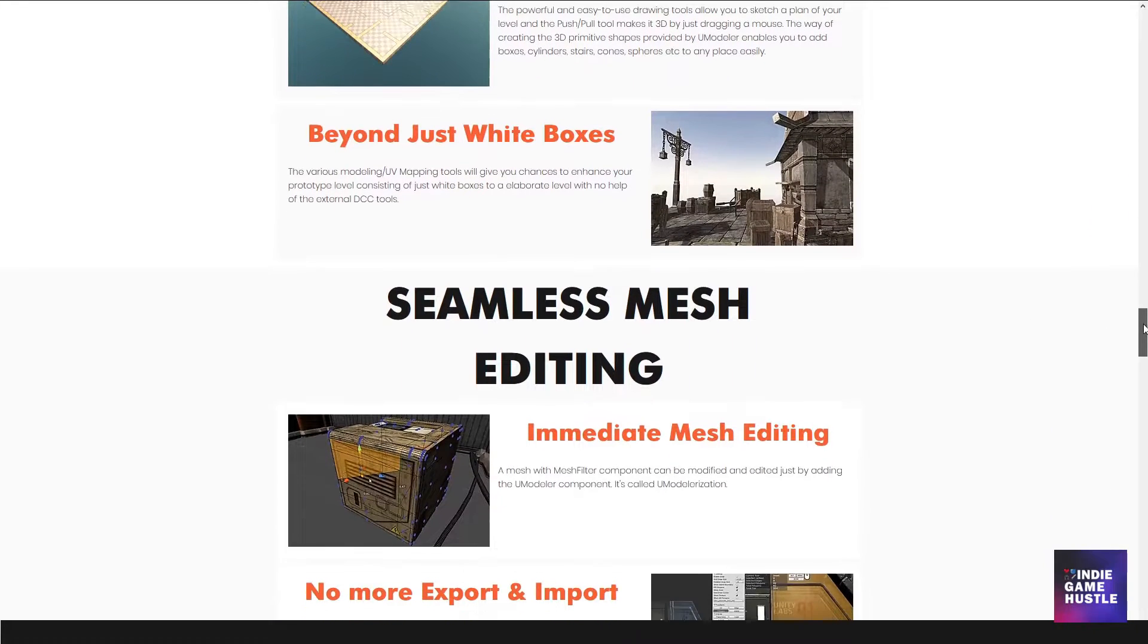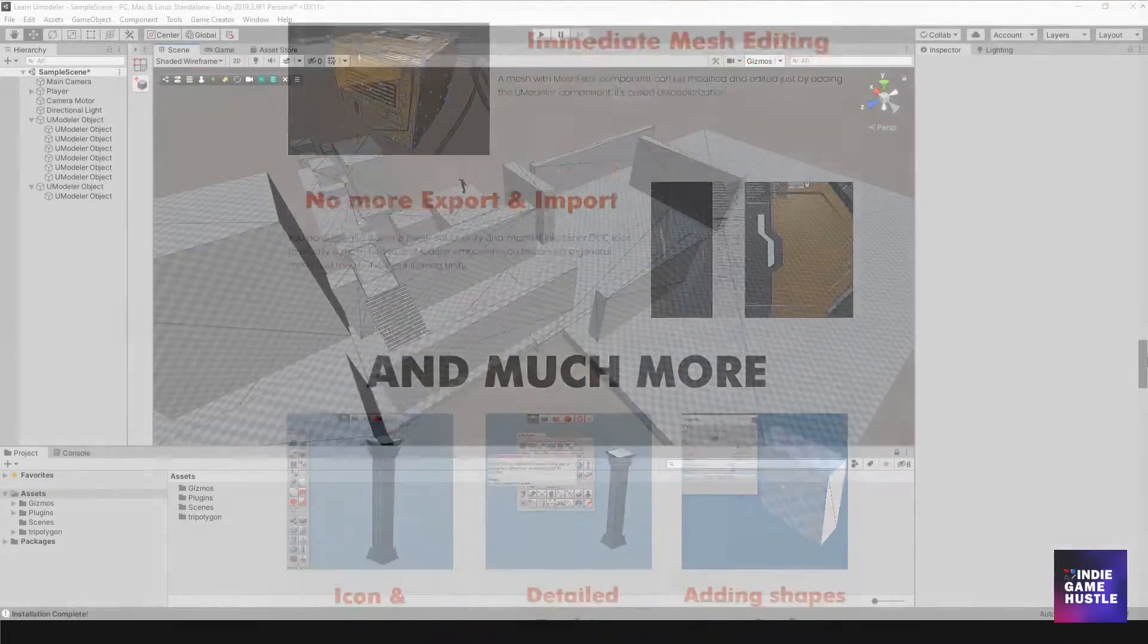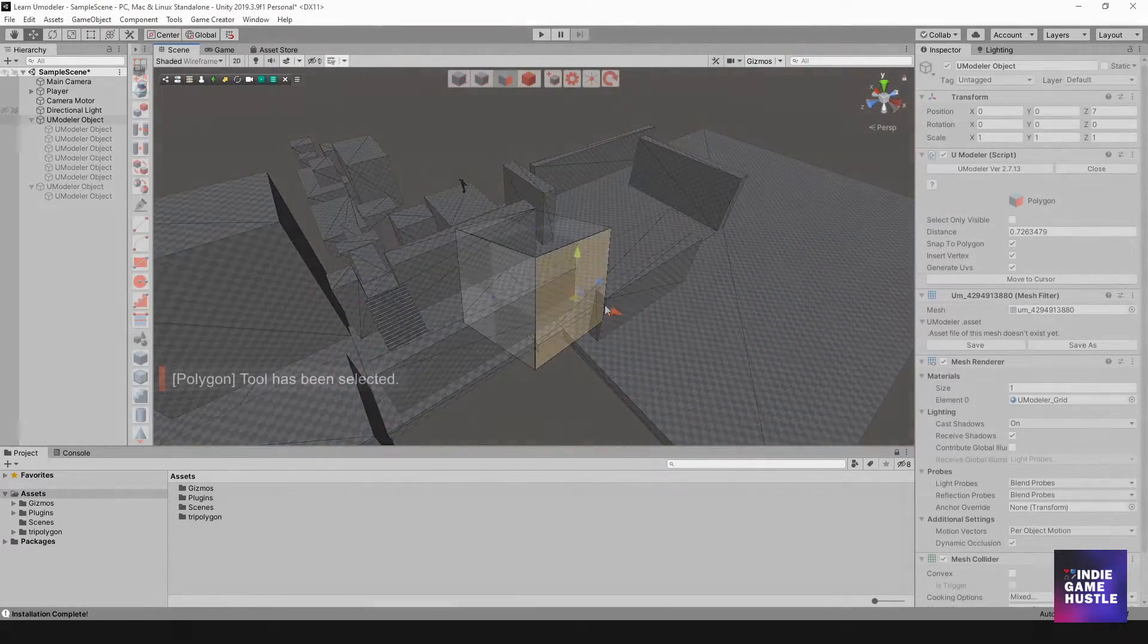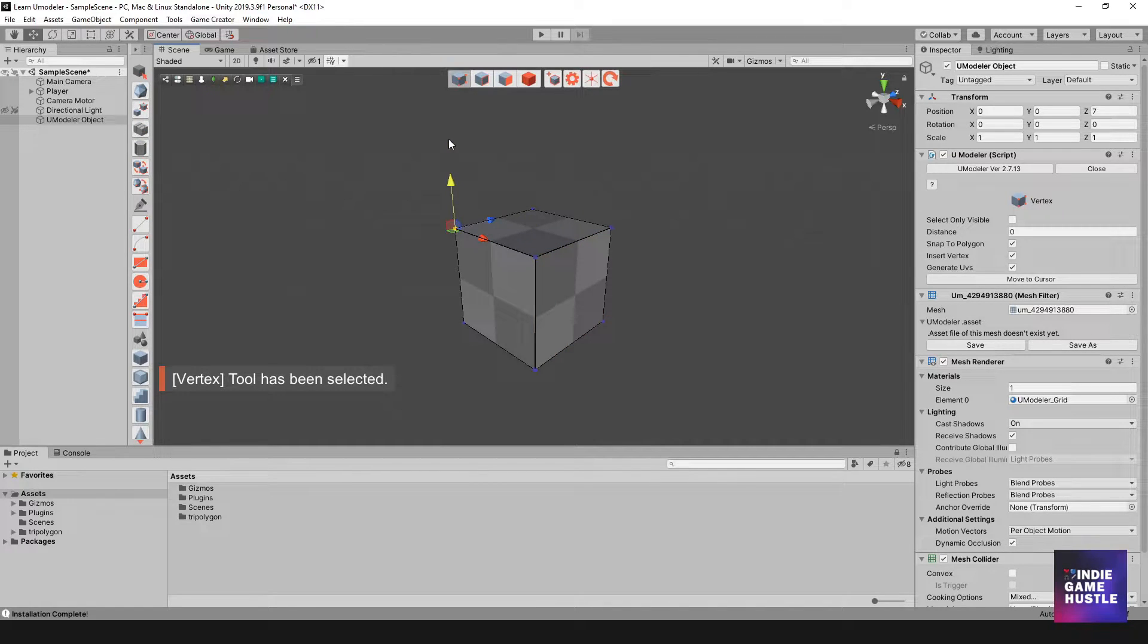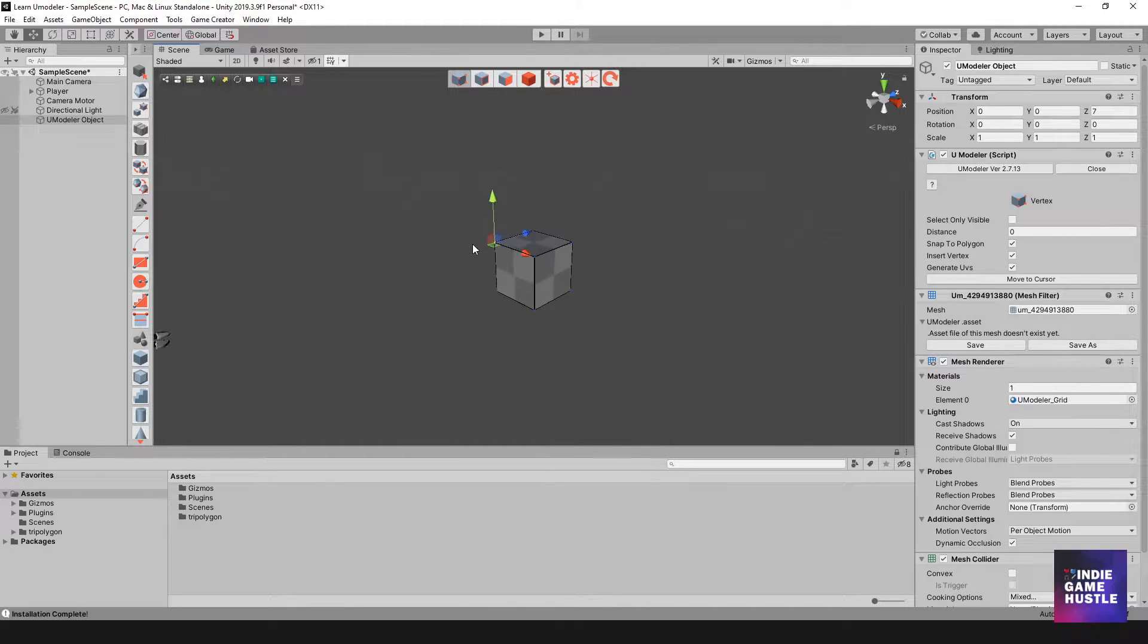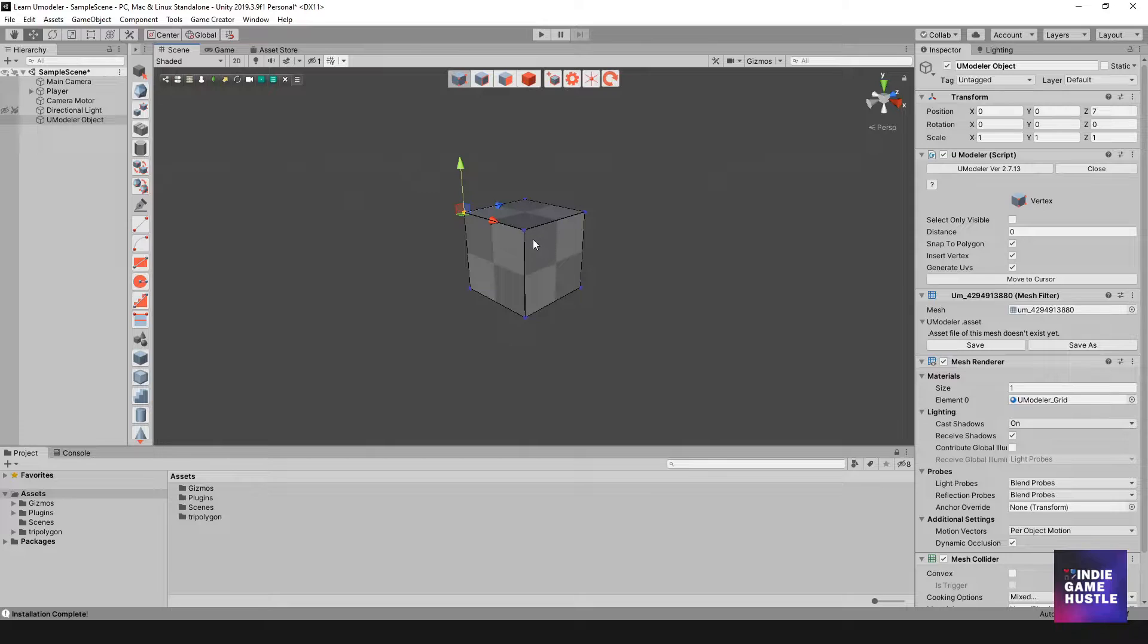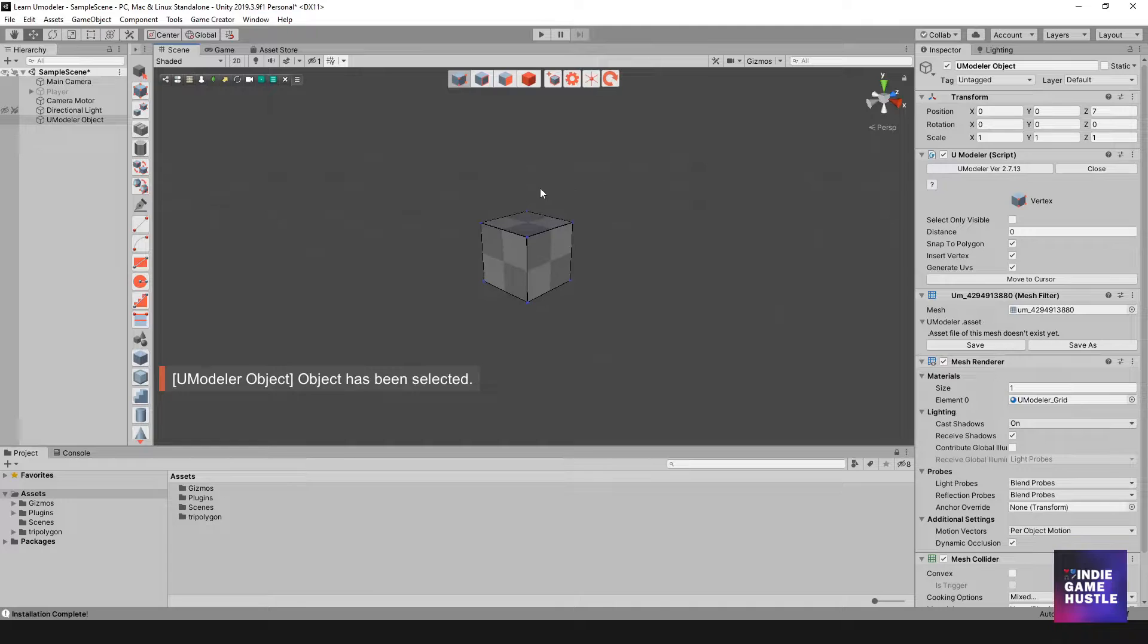uModeler on the surface will remind you a lot of ProBuilder. You have a cube, verts, edges, faces. You can edit the object just like any other 3D modeling program. You even have icons to help you recognize which tool to use.